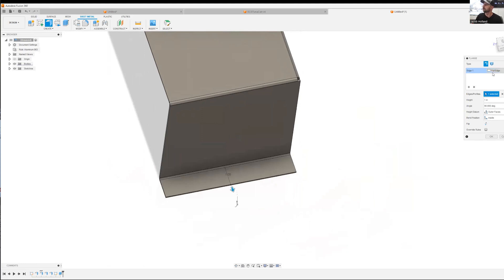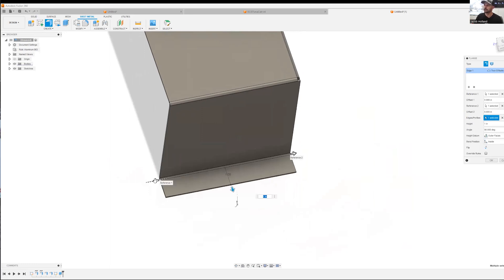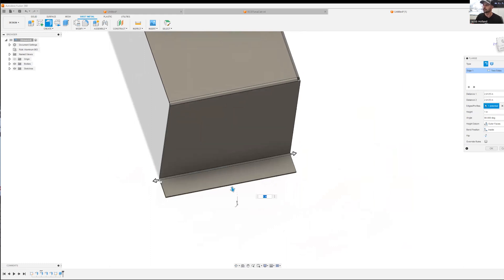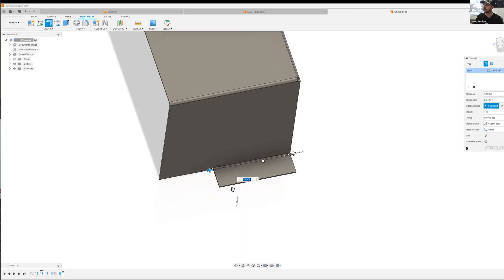And then instead of having a full edge, we're going to have two sides. There we go. We're going to make a one inch size tab right in the center here. So half an inch on each side, click OK.